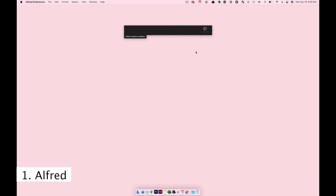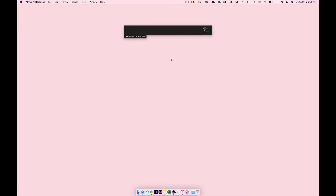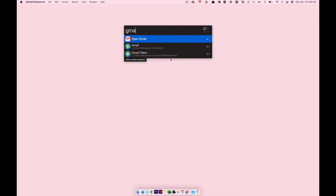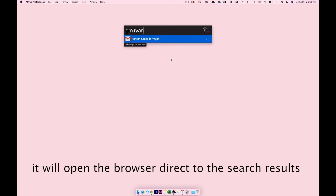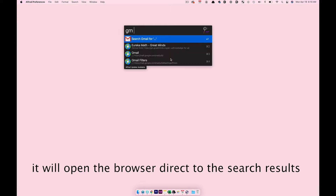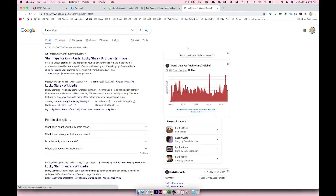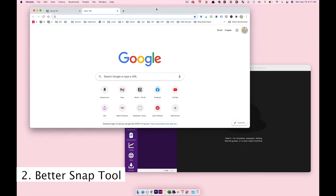The first app is Alfred. Alfred is an amazing little app that lets you find files on your computer — it's kind of like Spotlight but on steroids. I changed my hotkey to double-Shift. You can look up an app like Adobe Photoshop, search your Gmail for a name like Ryan, or do a Google search for something like 'lucky stars' and it'll open a window and do that search for you.